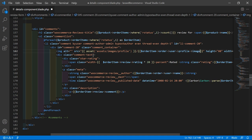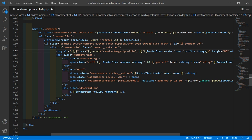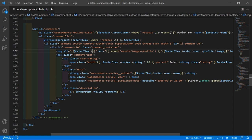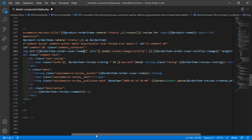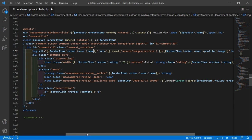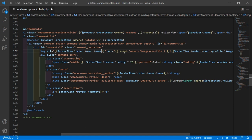Also inside the alt tag, just pass here the username. So write: dollar order item arrow user arrow name. Now it's done, so save this file.